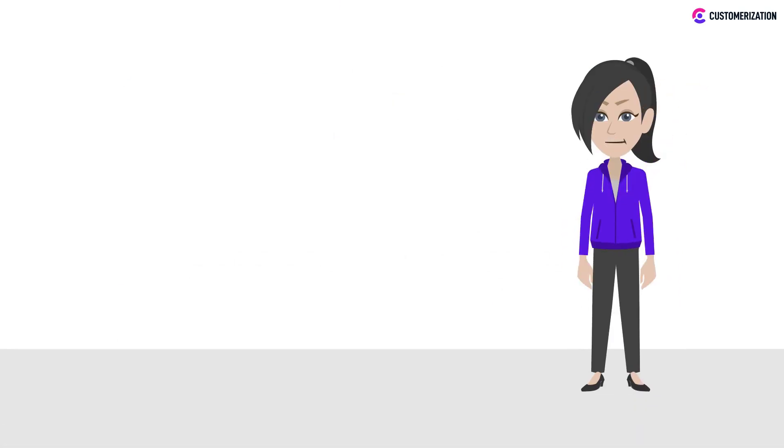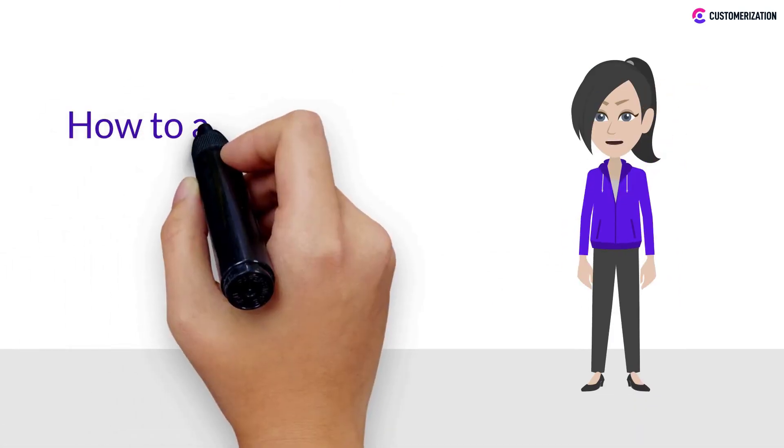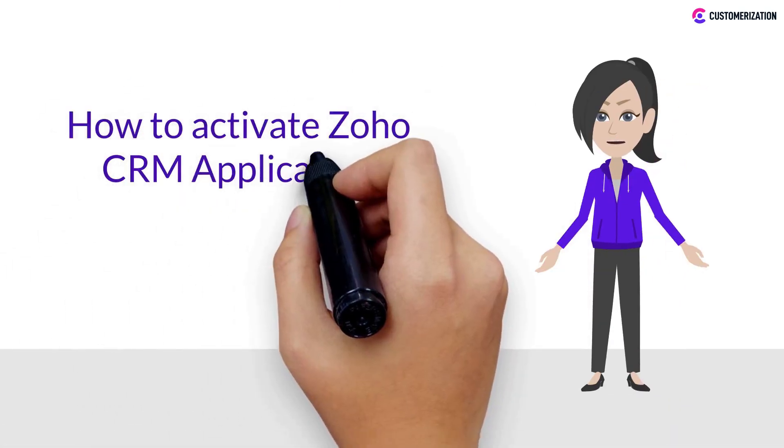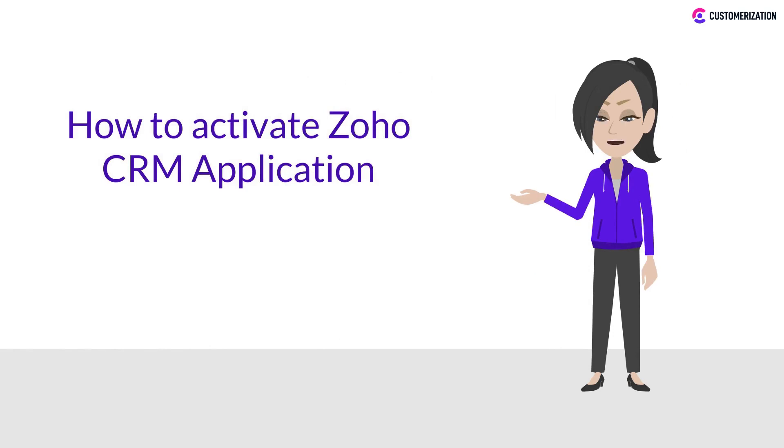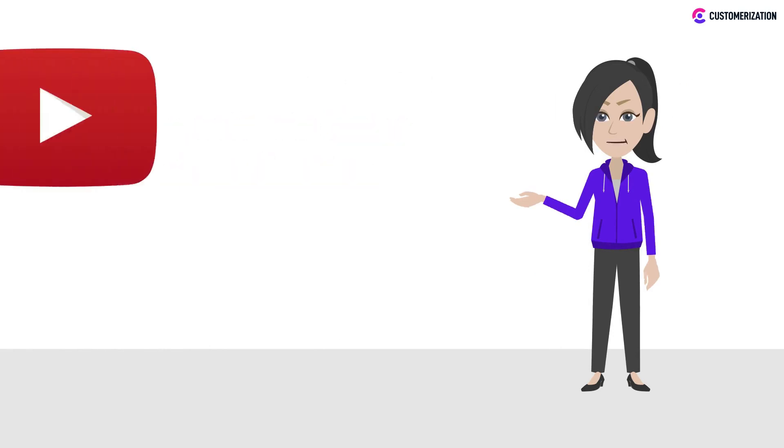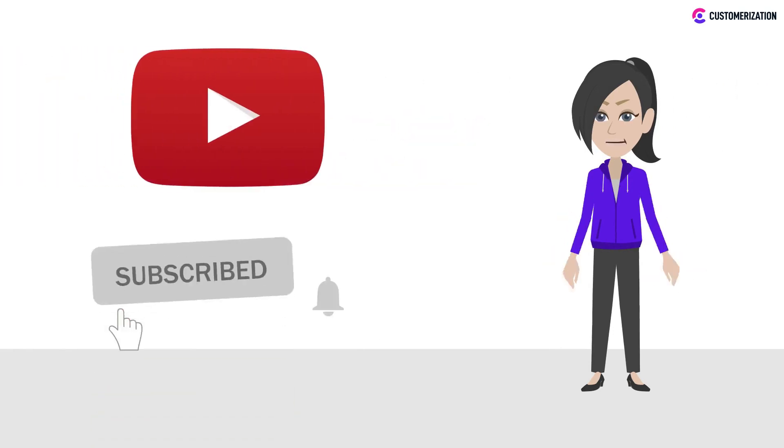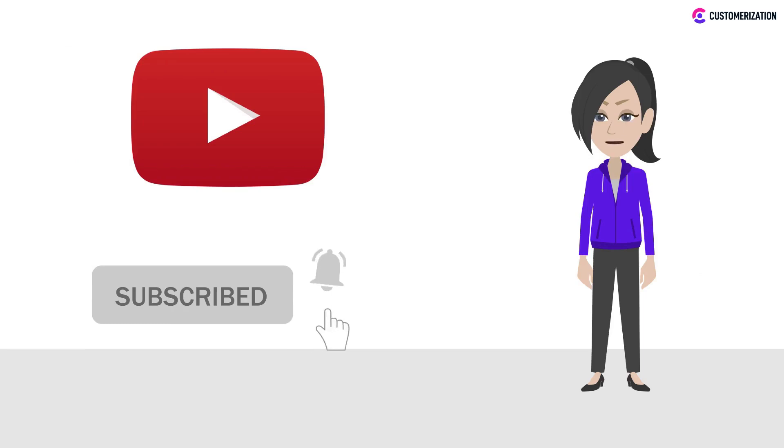Hi! You will learn how to activate Zoho CRM application in Zoho One. Watch to the end, like this video, and subscribe to our channel.